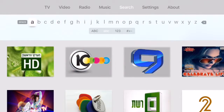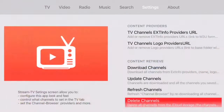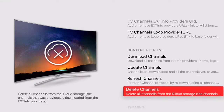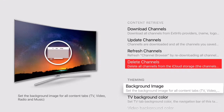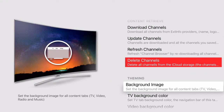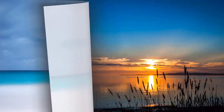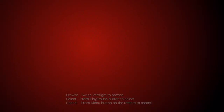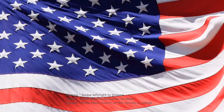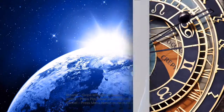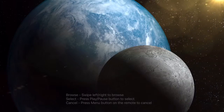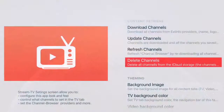In StreamTV you can set a background image. From settings, select background image. Simply swipe left or right to select the image you want. Use the play-pause button on the remote in order to select the image.